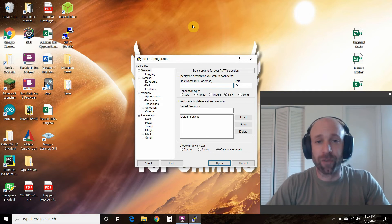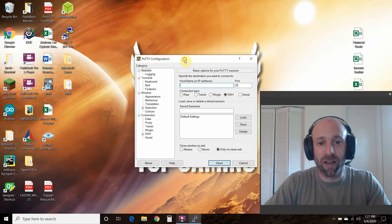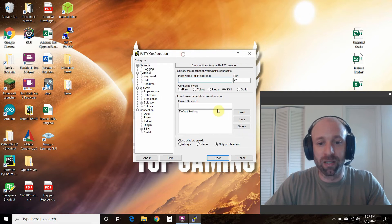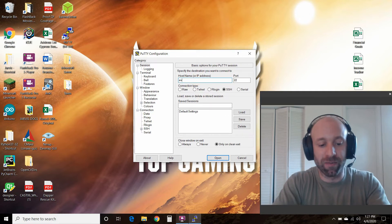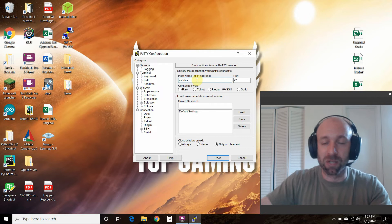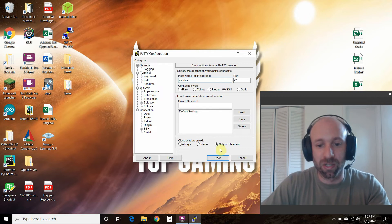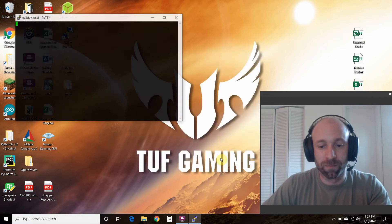So first let's SSH into our brick. I already have putty open, so you type in EV3dev. Make sure you watch my previous video to follow along.